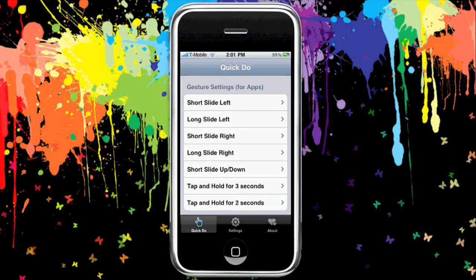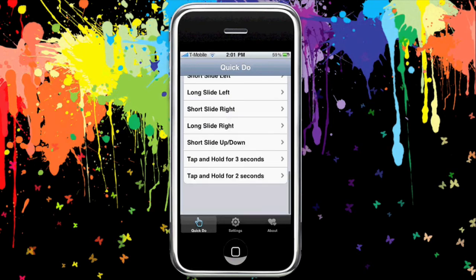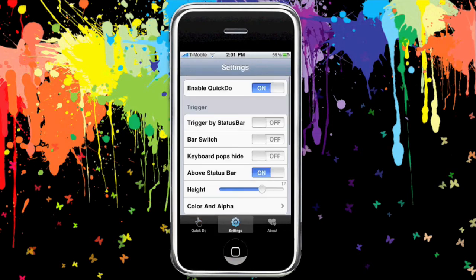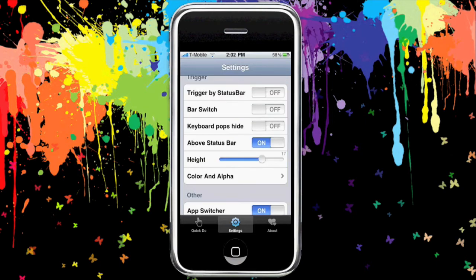It's very easy to use with a very straightforward interface. There's no need for constant respring, which is a great feature — although enabling and disabling QuickDo will probably cause you to respring. The triggers are something that's more of a user preference. Personally, I have a lot going on in my status bar — SP Settings, Snappy, and so forth — so I didn't use the status bar trigger or bar switch or key pop hide. I just have the basic bottom trigger set.